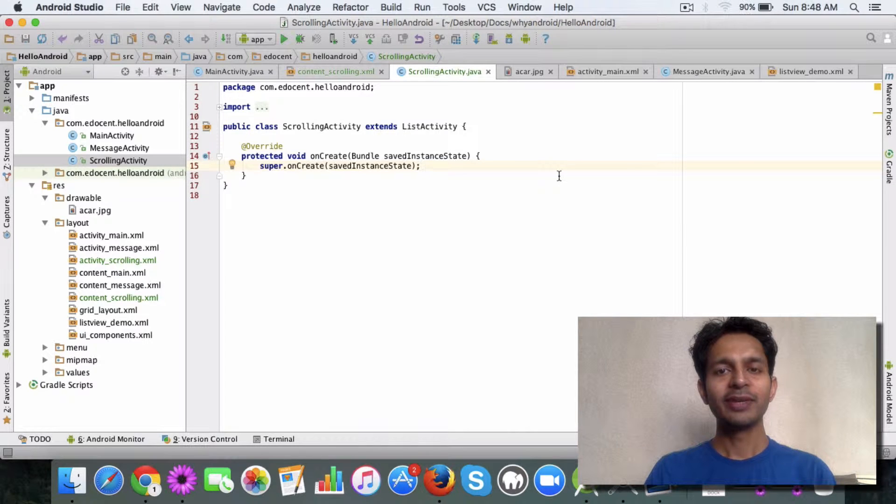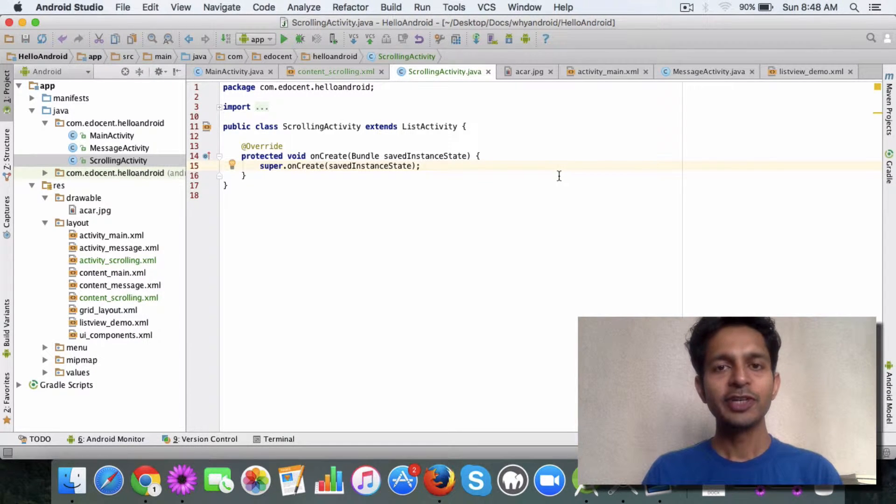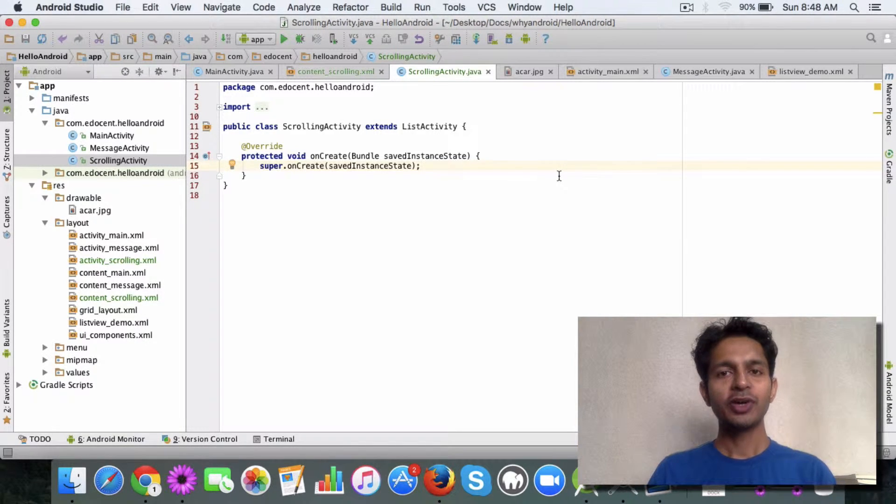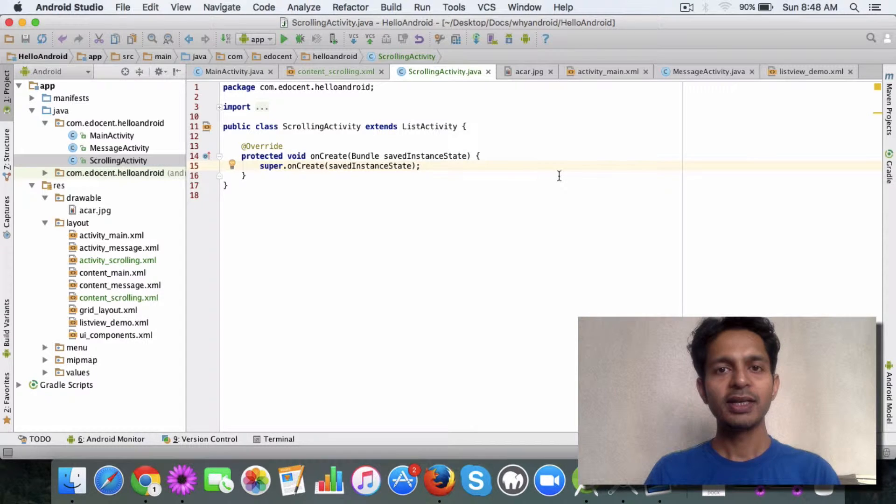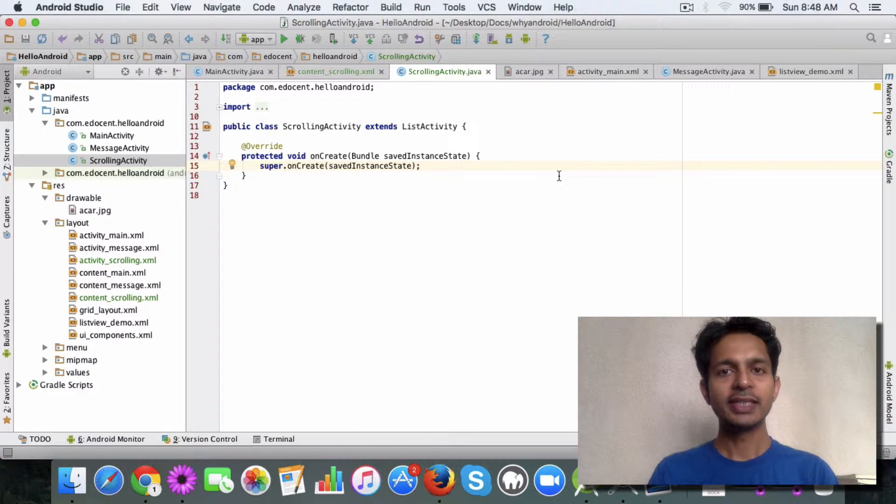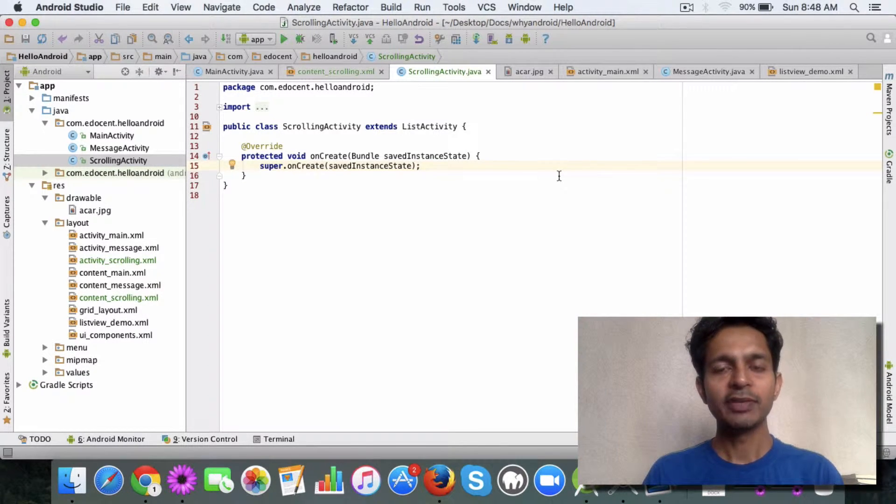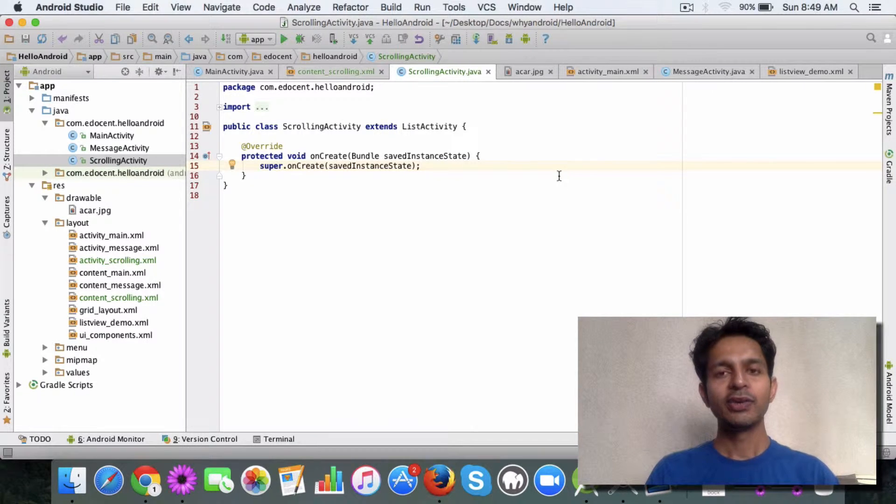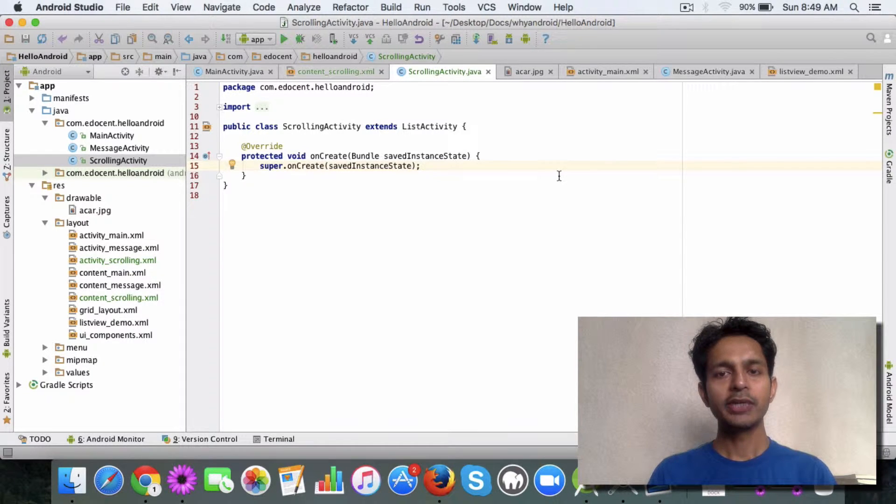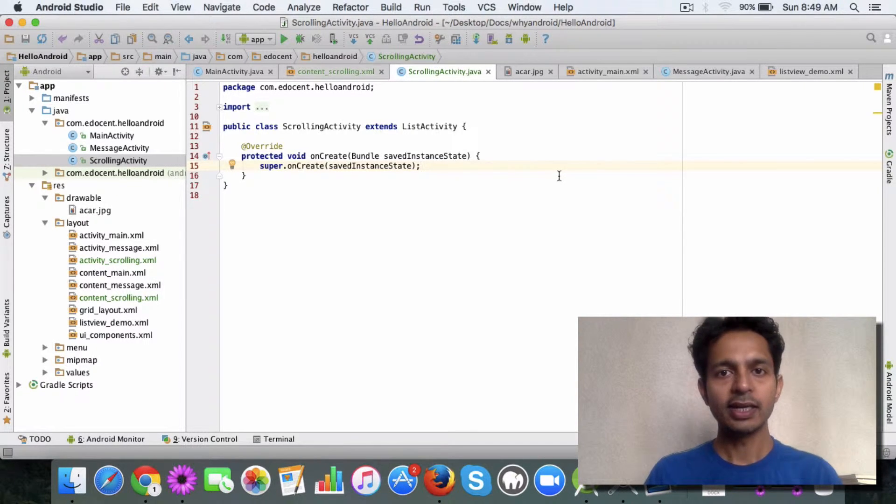Hello and welcome back. In the last video you saw how to display a list of items using a ListView element in your layout XML file. In this video I want to introduce the ListActivity class to you.